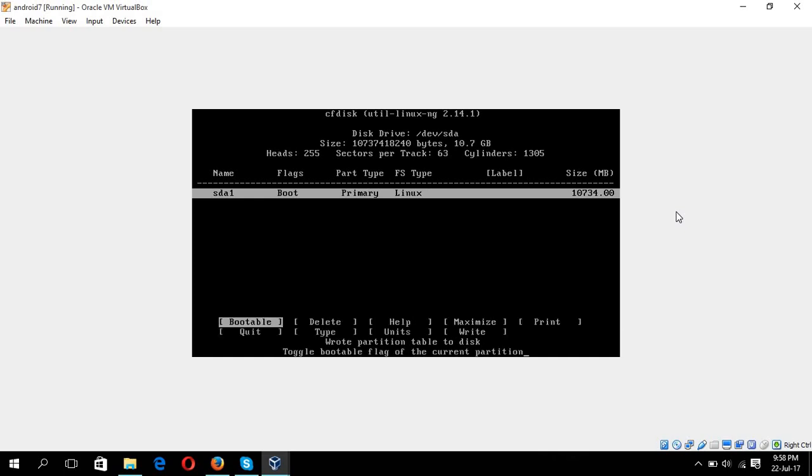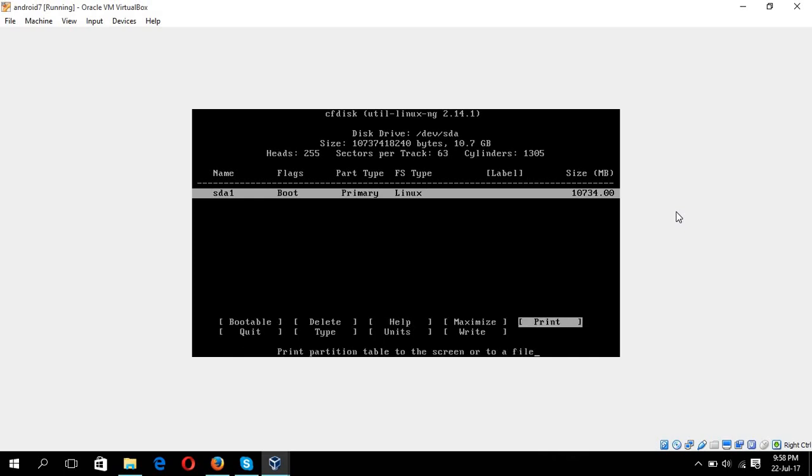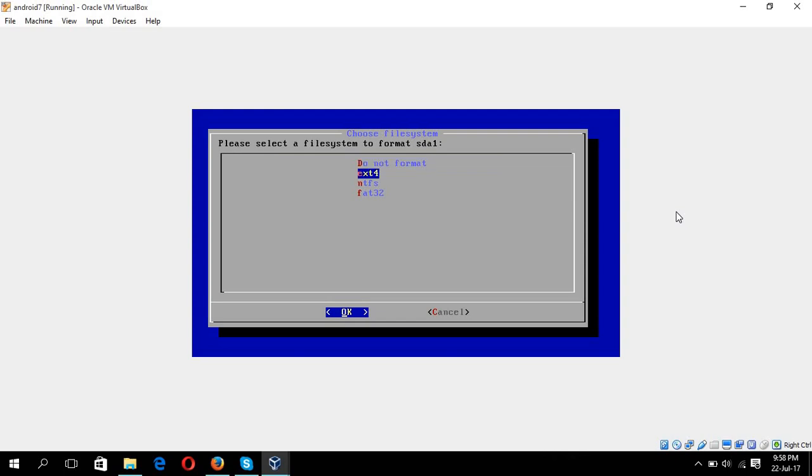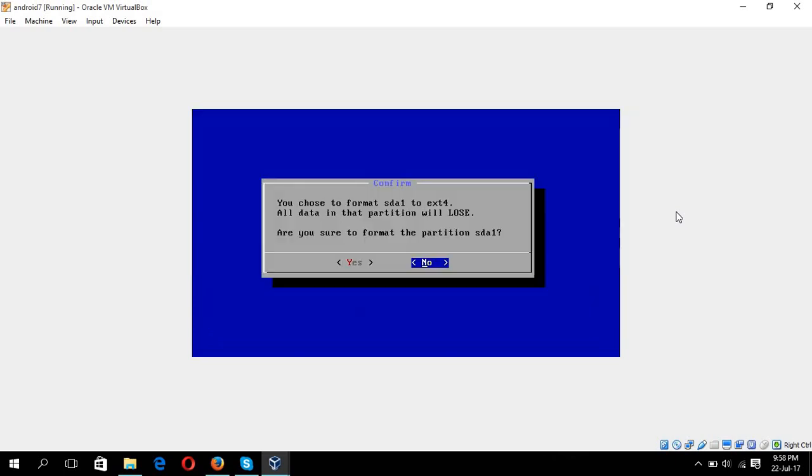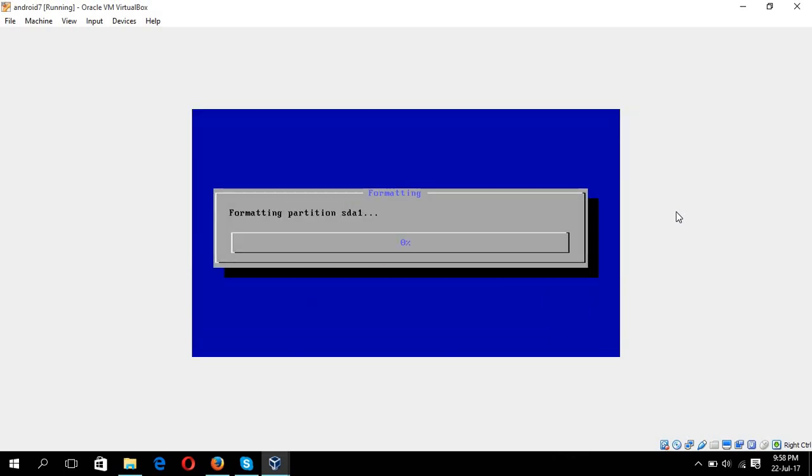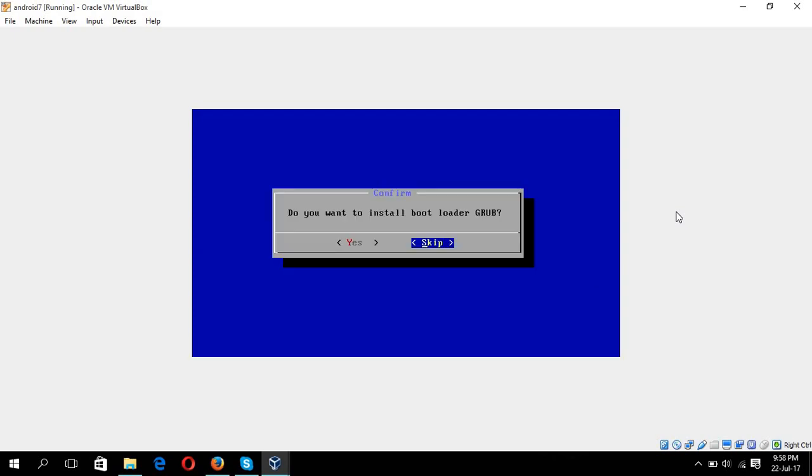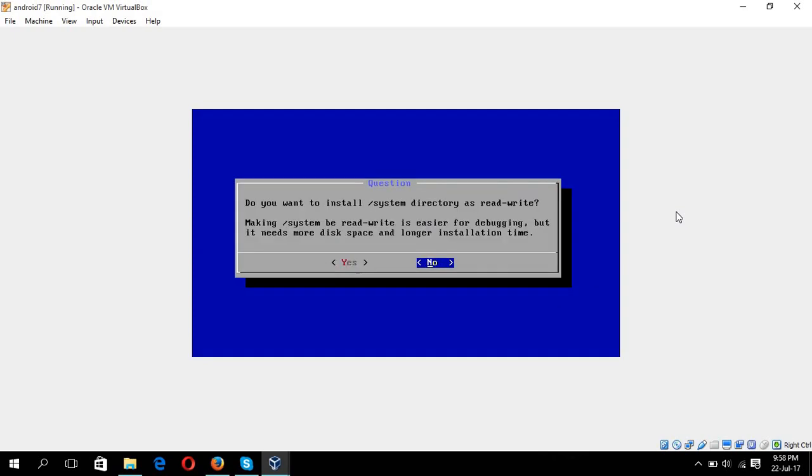Okay, now quit. Here you have to choose the format file system to format. I'm choosing here ext4, yes, yes, yes.